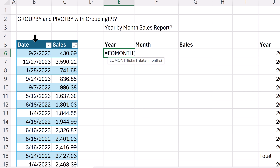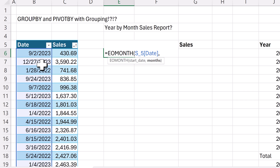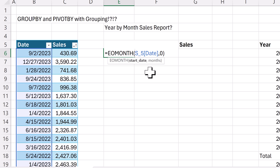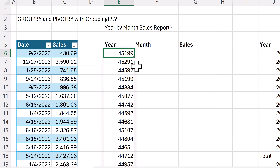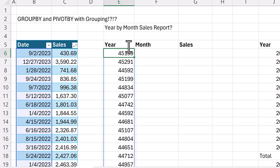We'll give EOMONTH the entire column of dates, zero to get the end of this month. This is one of the Analysis ToolPak functions that does not do function argument array operations. So you have to remember to do plus — that's what Excel Lambda likes to do — or double negative. When I control enter, those aren't formatted correctly, but they definitely encode each row with the correct end of the month.